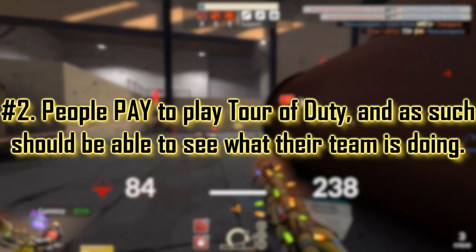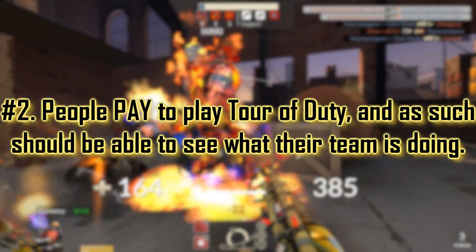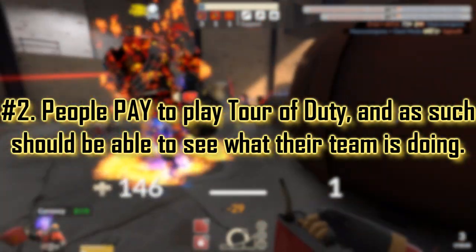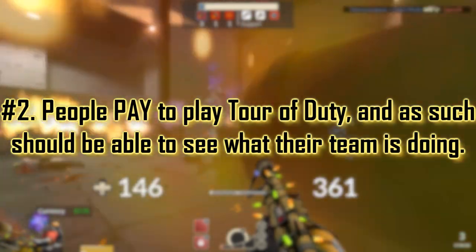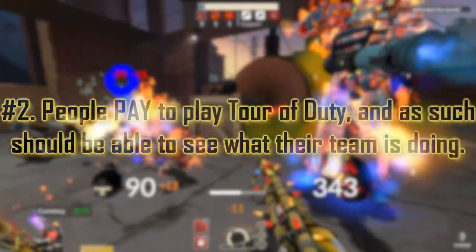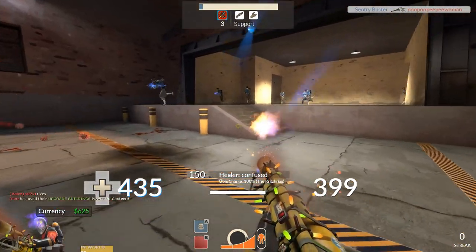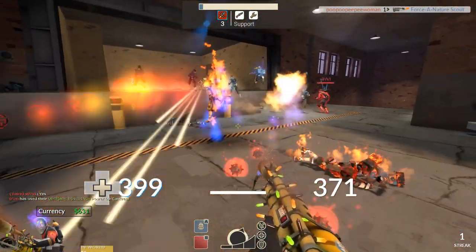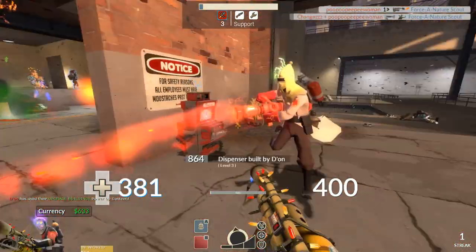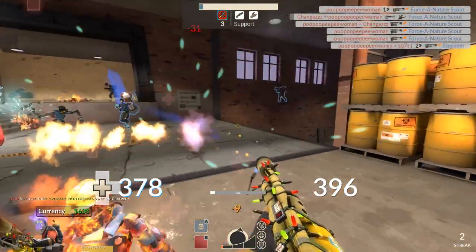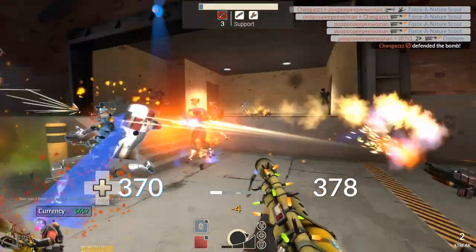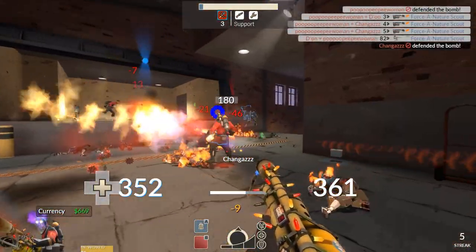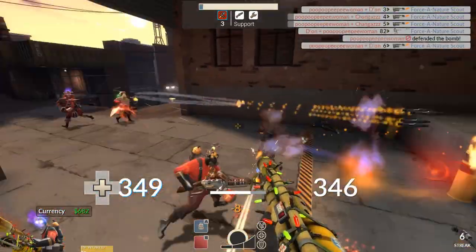Number 2. Many people, myself included, play Tour of Duty, which is something you have to pay to play. As such, we should have the courtesy to know what our other teammates are doing. Some people like to play Tour of Duty casually and not care so much about their team, but others like to play in a team that they don't have to worry about. A team which won't fail a wave over and over. Some people like being efficient and enjoy playing a solid, quick game that is satisfying to complete.